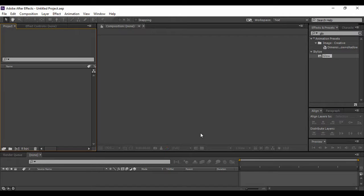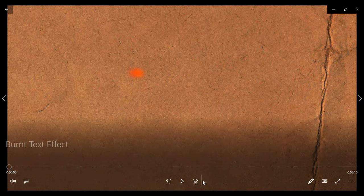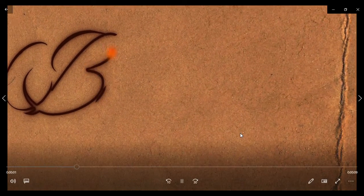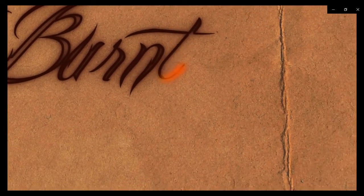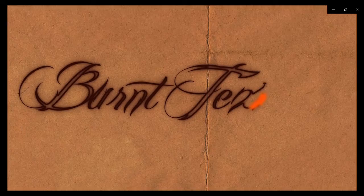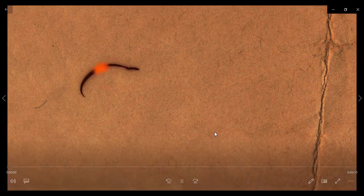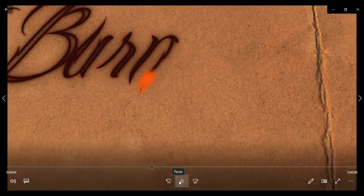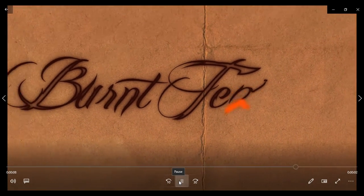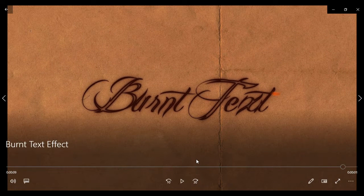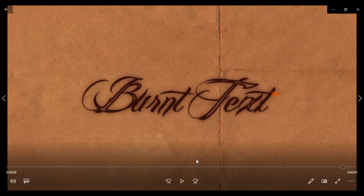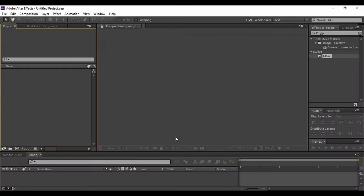Hey guys and welcome back to the YouTube channel Programming Knowledge. In today's After Effects tutorial we are going to create a mysterious and intriguing text effect — the burnt text effect. Let's preview what we are going to create. This is the burnt text effect that we are going to create today. As you can see, it looks kind of mysterious and eye-catching. Let's go back to After Effects and see what steps we need to follow.